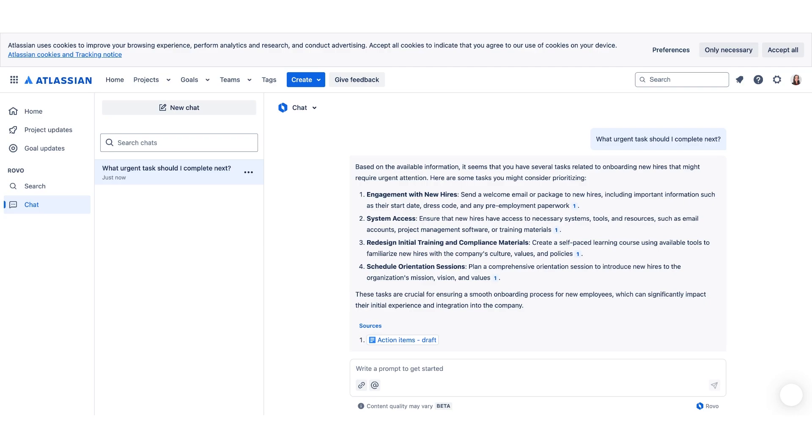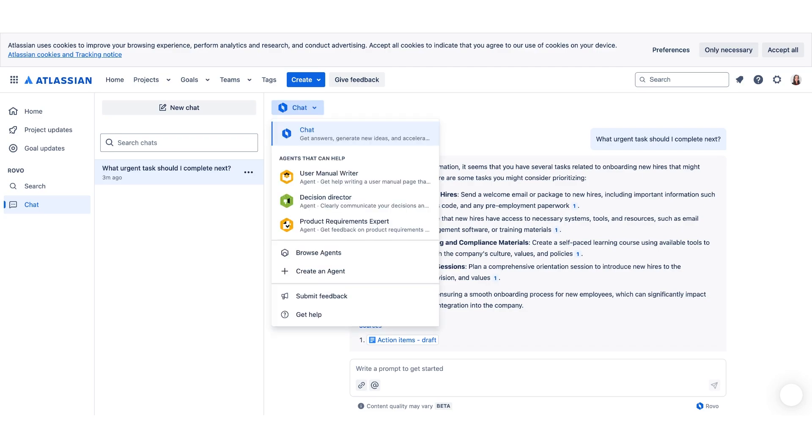And here's where Rovo really shines. With all the information and knowledge you need covered, now it's time to actually take action. Rovo Agents are your virtual teammates who can carry some of your workload. They're much more than your average chatbox. These are specialized agents with at least 20 ready-to-use agents available, such as the User Manual Writer, the Product Requires Expert, or the Decision Director.